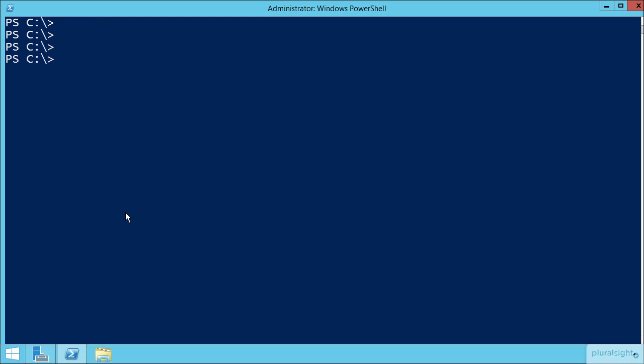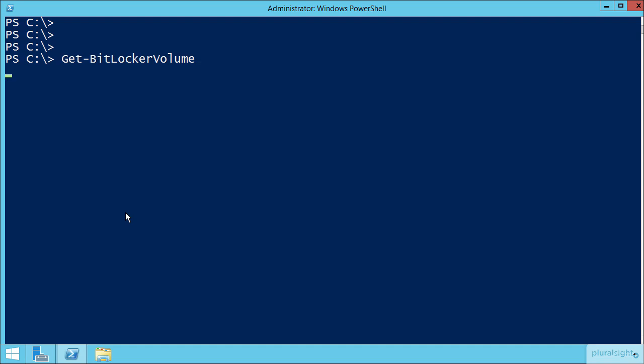So let's start again with just taking a look at the drive that we have here. I'm back on RODC1. This is the machine that we've encrypted the entire C drive to protect it from being stolen from that quasi-secure location where it happens to sit. On this drive, I just want to verify that everything is complete by doing Get-BitLockerVolume, and then verifying that indeed, yep, we are fully encrypted here for the C drive.